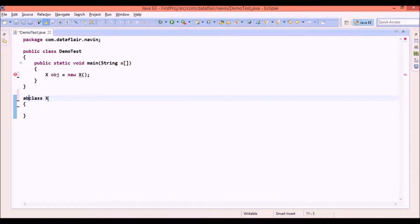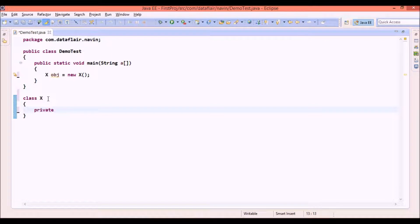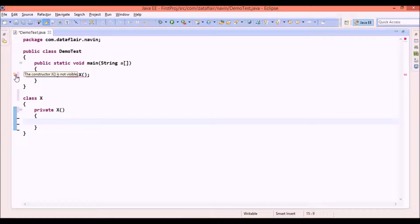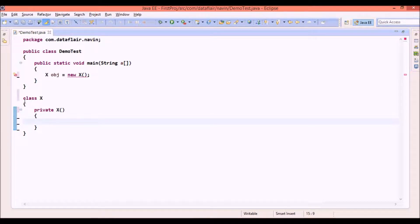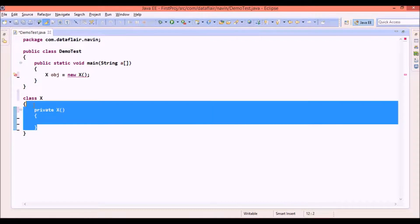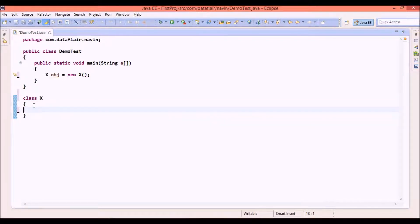The second way is by defining a private constructor. So if you write a private constructor it will stop creating an object. So we have two ways. First is by making your class as abstract and second is this private constructor. So that's one use of abstract class.